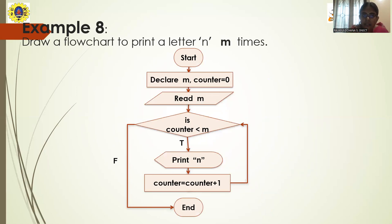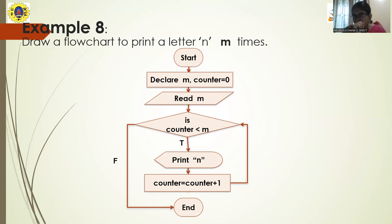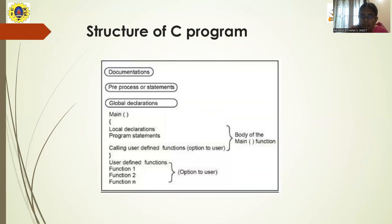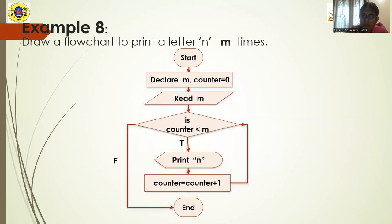There is also a flowchart for printing a letter N times — that is, printing a letter M times using a loop structure. Go through all these examples. In the next session, we will see how to write pseudocode for all of these and then move on to the structure of a C program. Thank you.